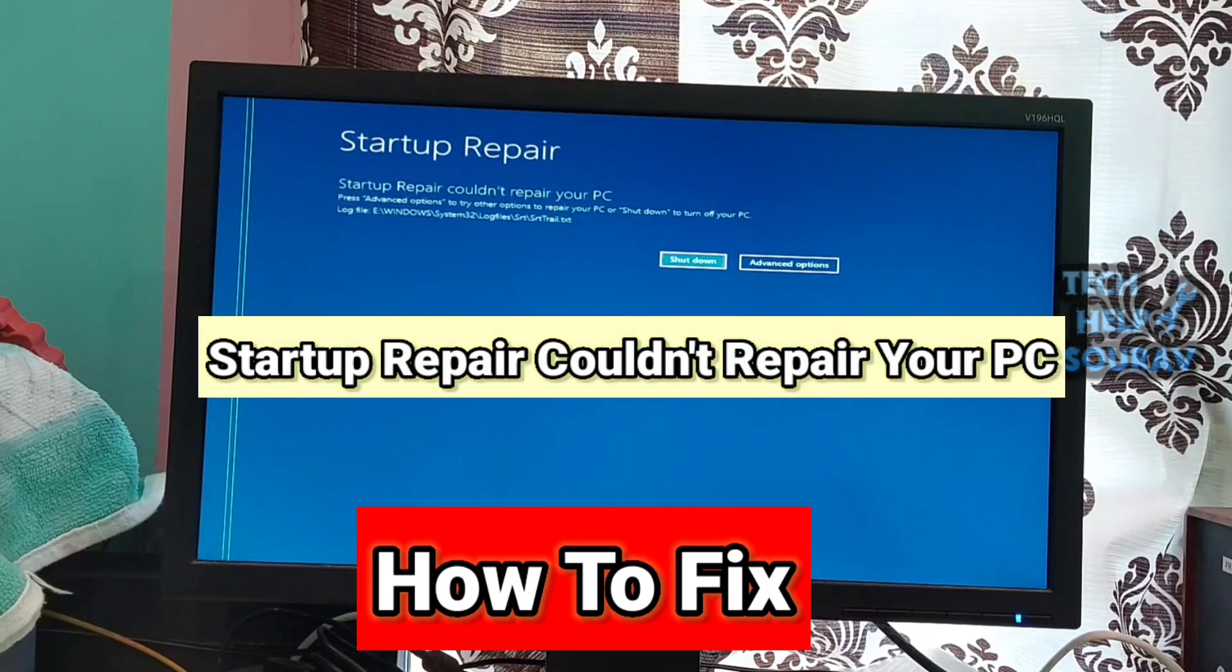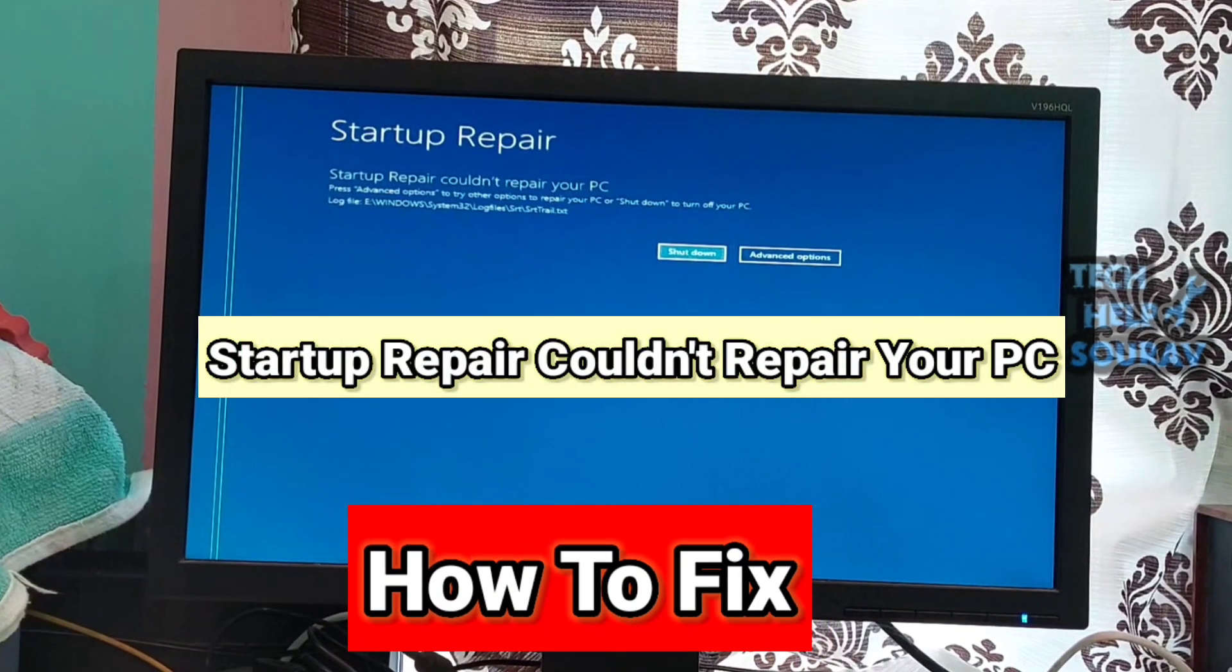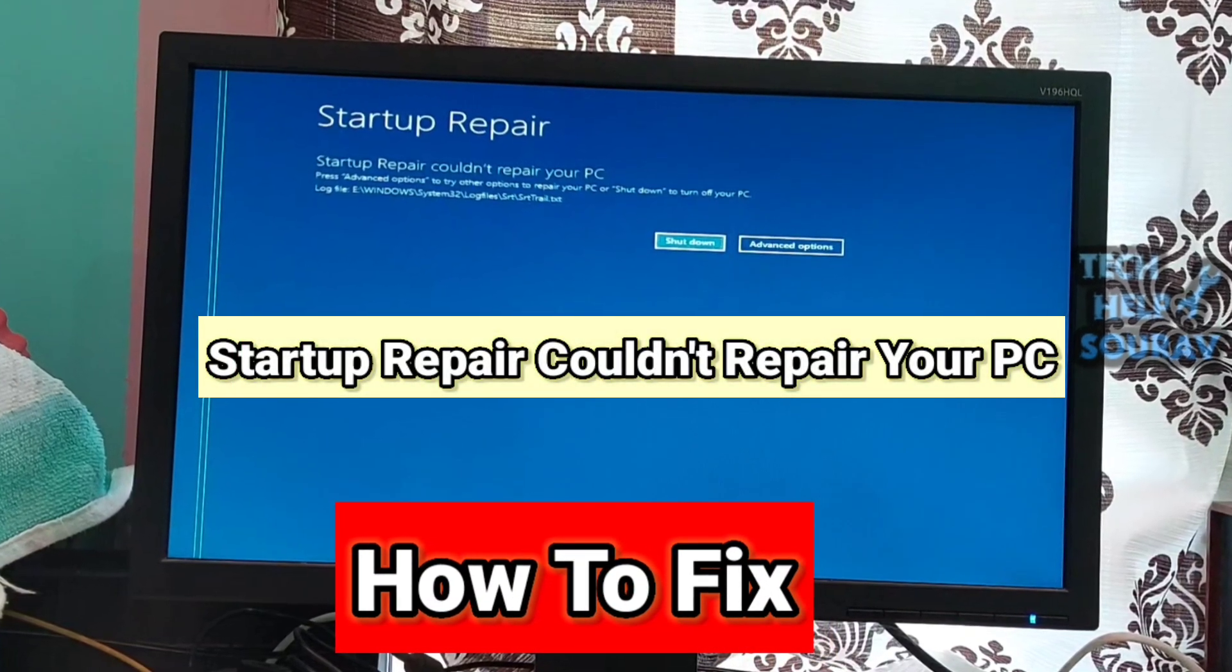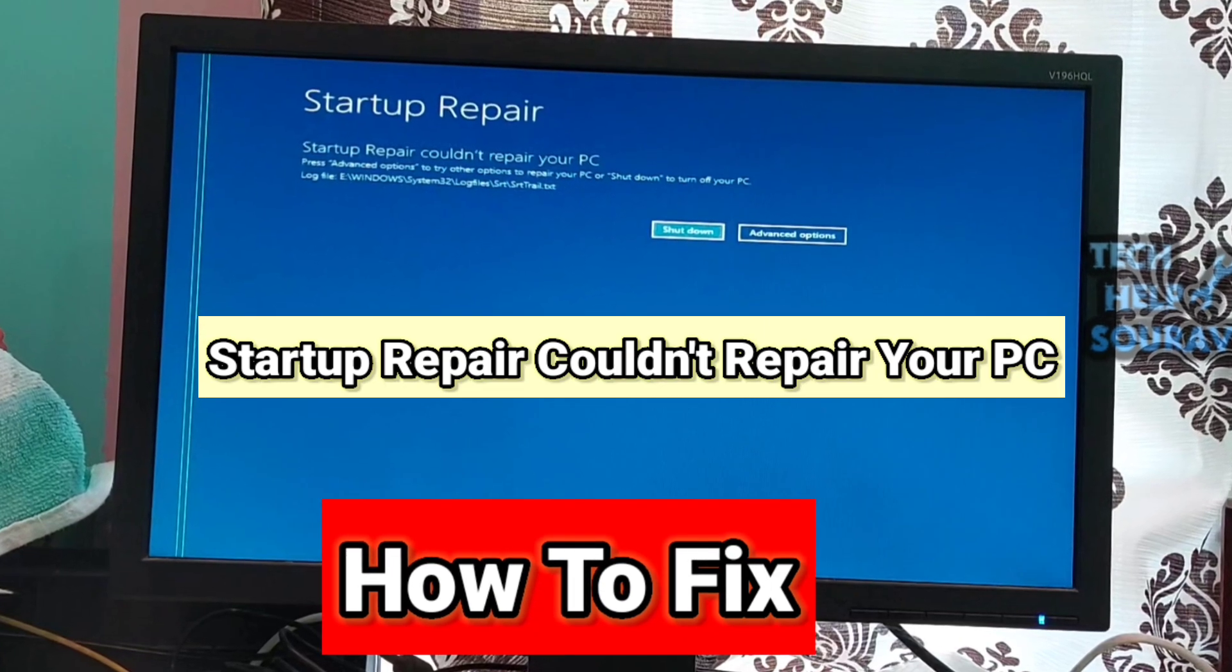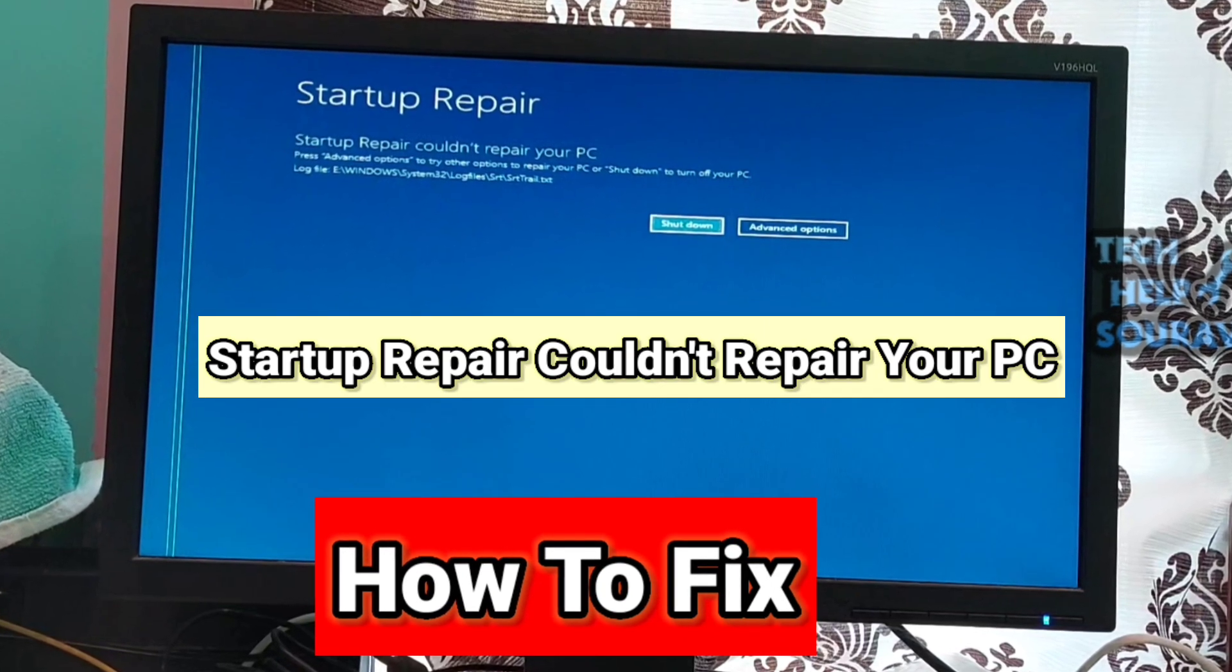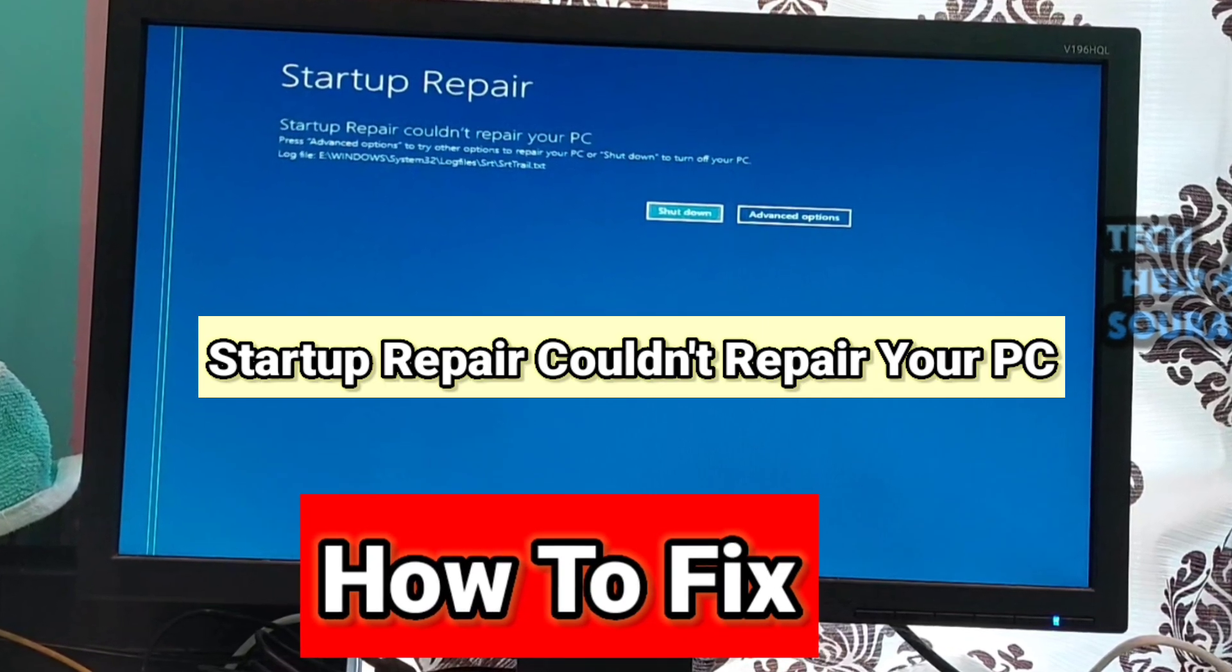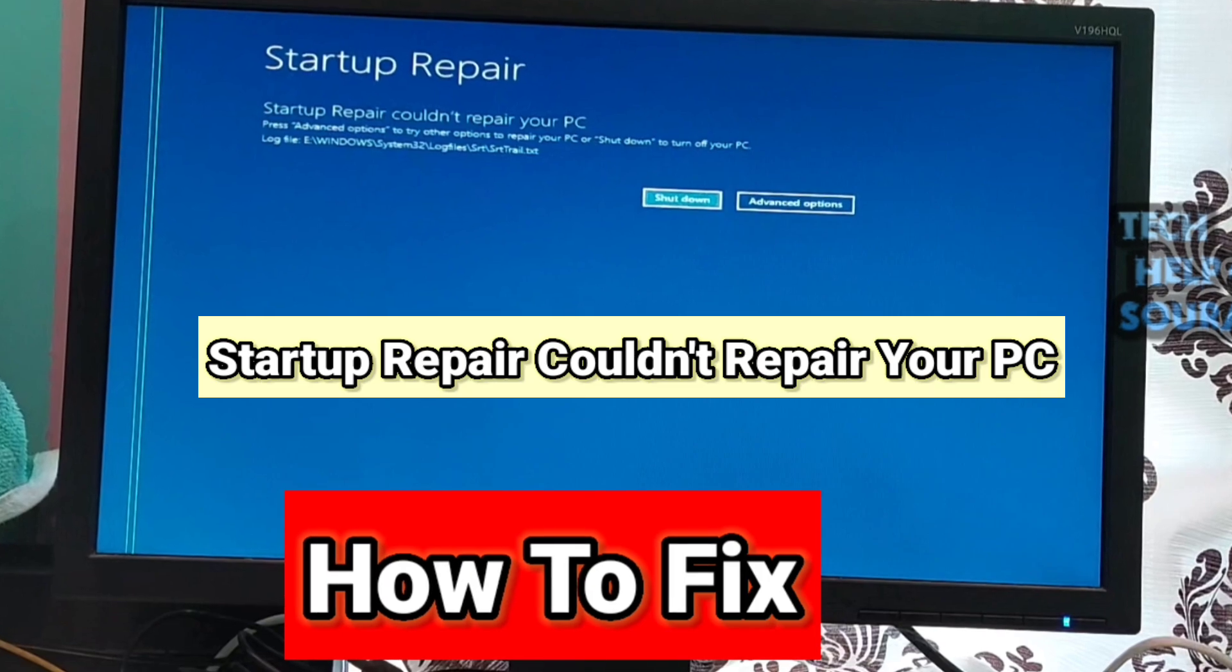Today in this video I'm going to show you how to fix automatic startup repair couldn't repair your PC in Windows 11 and Windows 10. If you are facing problems with your Windows computer and the OS decides to run startup repair,